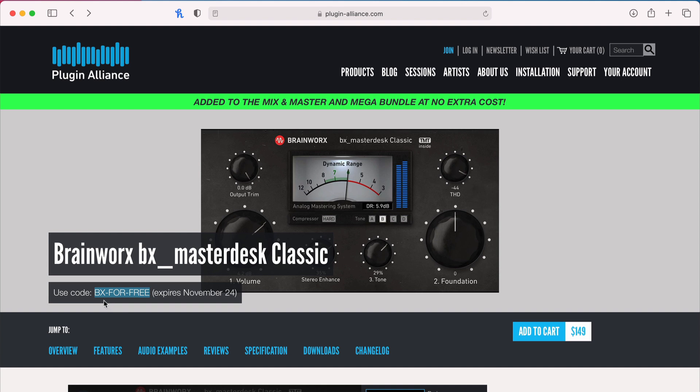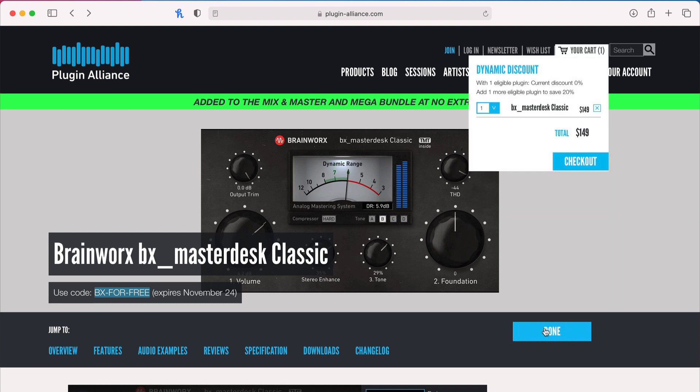So you want to go and copy this, just bx-4-free. So I'm just copying it. If you hit add to cart, it will add it to the cart. And then we're going to go on to checkout.